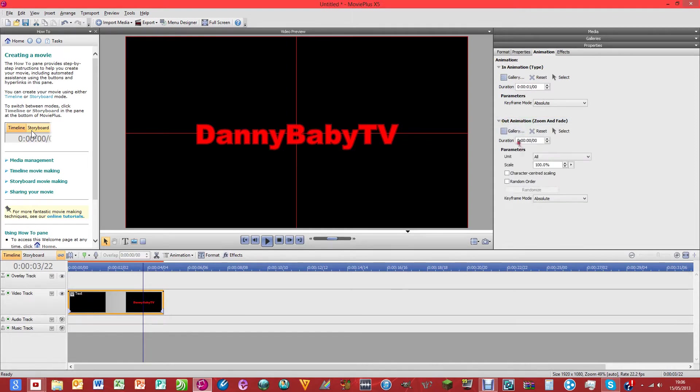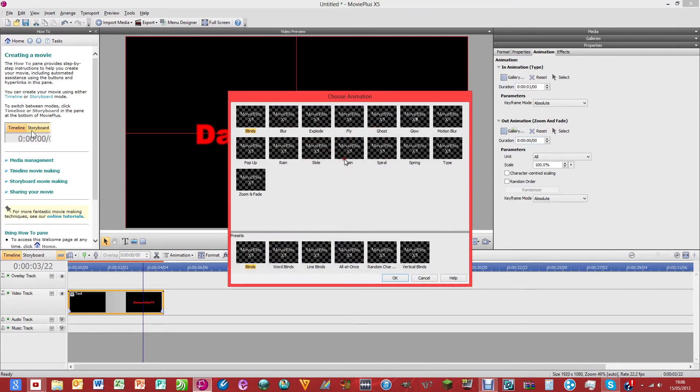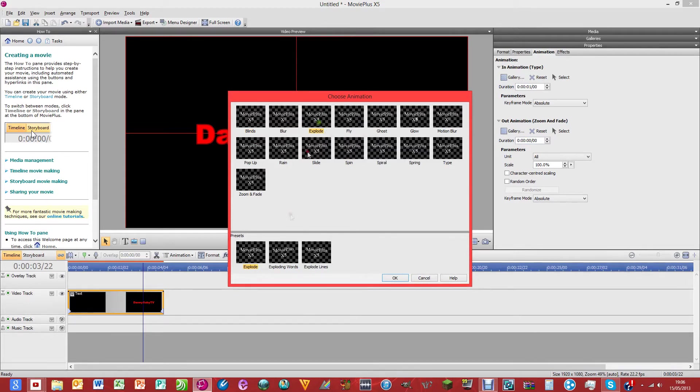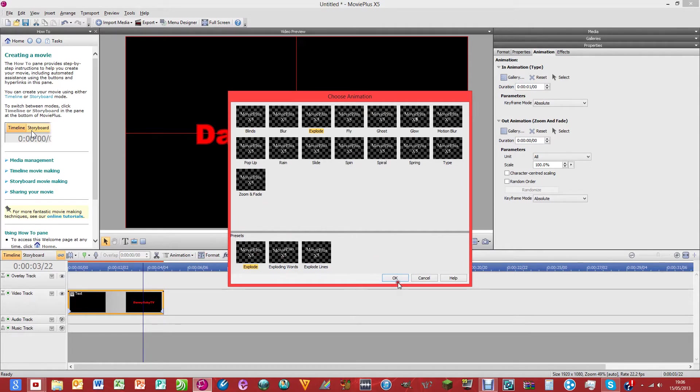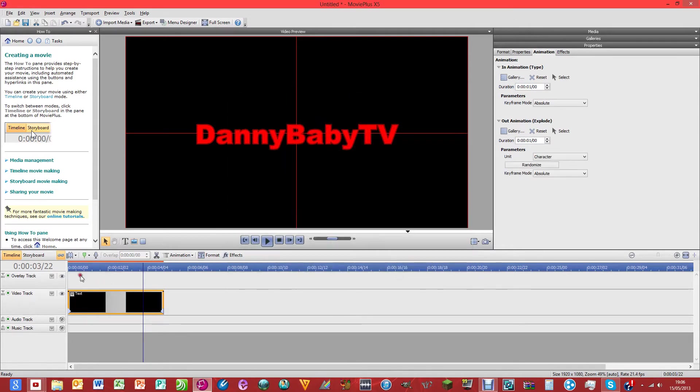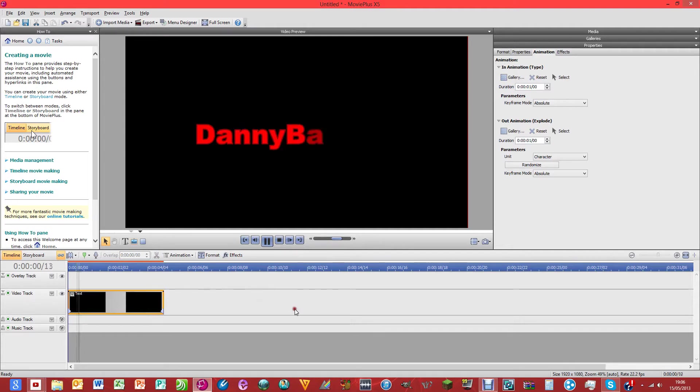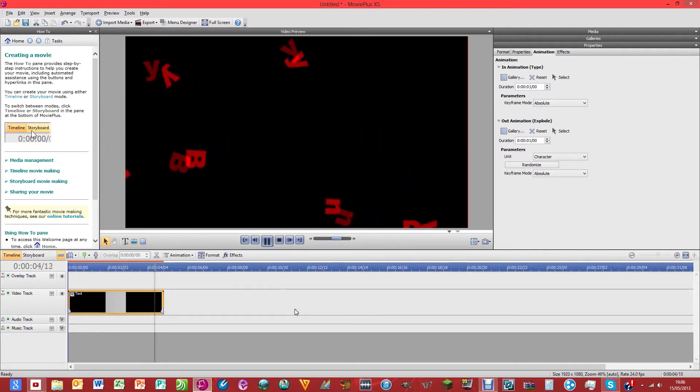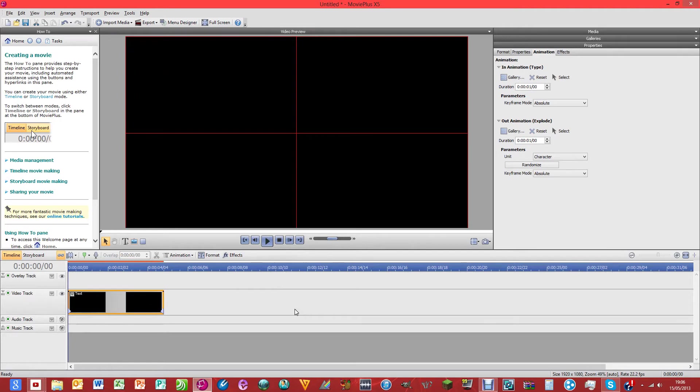Click out animation, gallery. And then let's just pick explode. Explode. And there's different options as well, just like there was on the other. So now when we watch this, that's what it looks like.